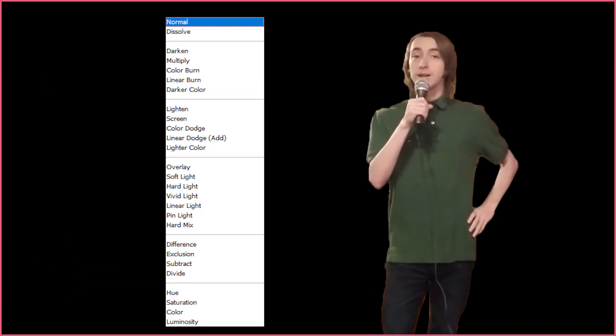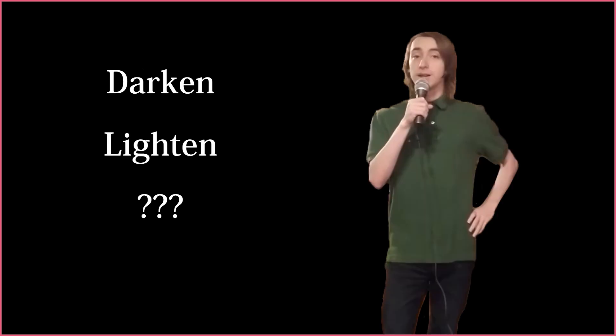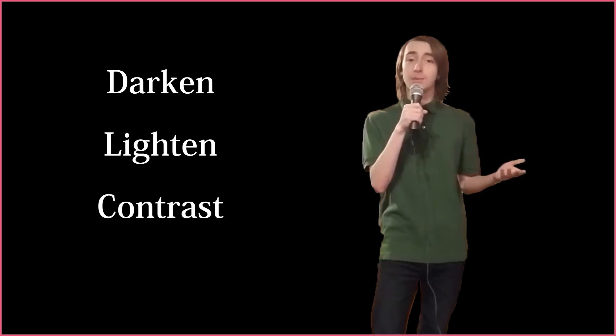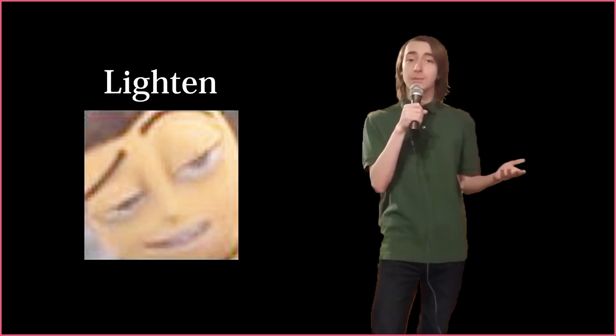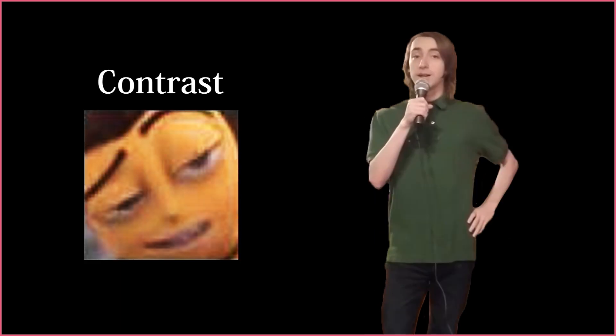Blend mode effects are divided into three categories: darken, lighten, and contrast. Blend modes in the darken category will darken the image, blend modes in the lighten category will lighten the image, and lastly, blend modes in the contrast category will increase the contrast of the image. Pretty complicated I know, but let's start with blend modes that darken.